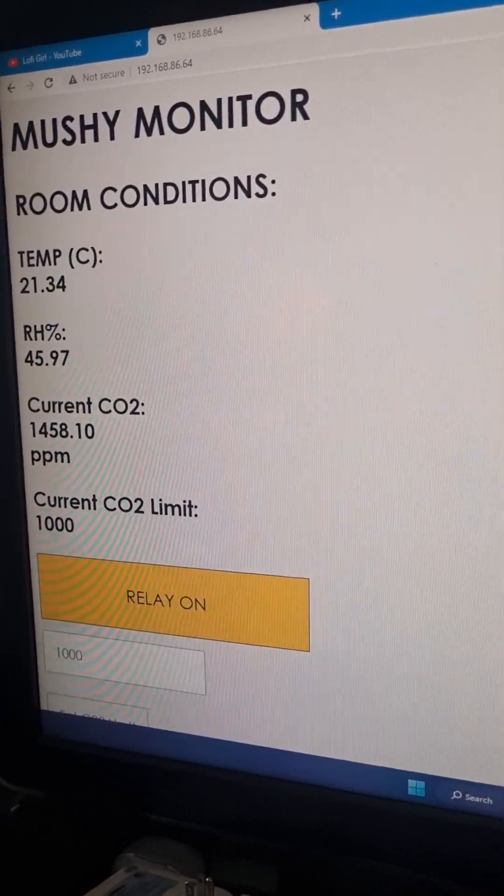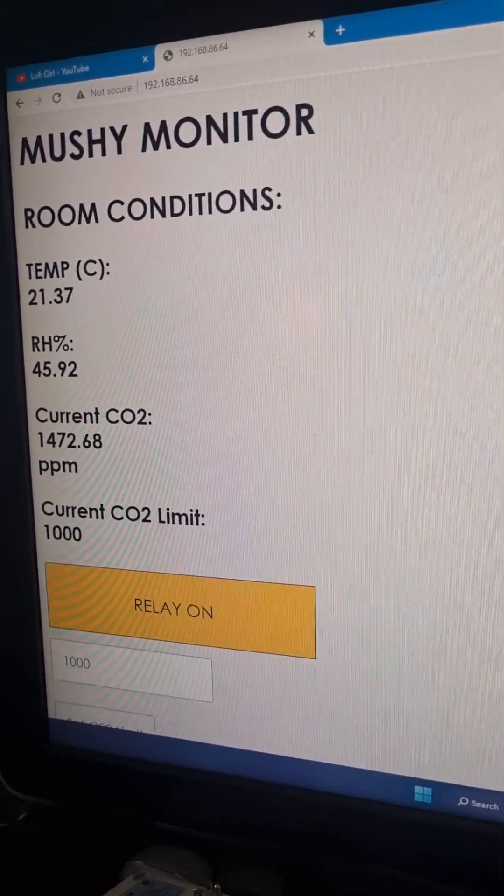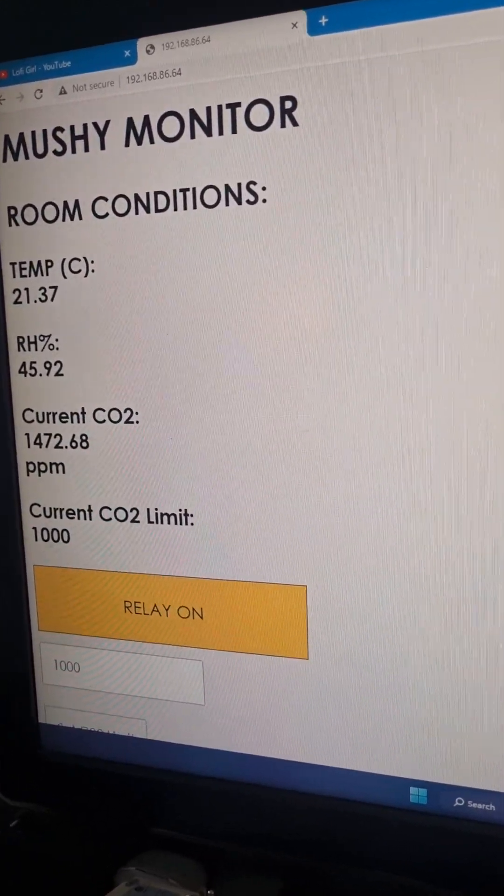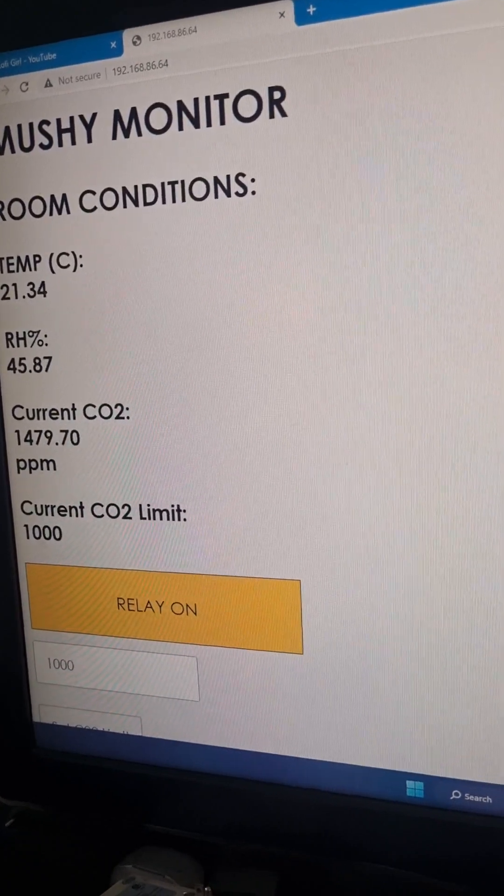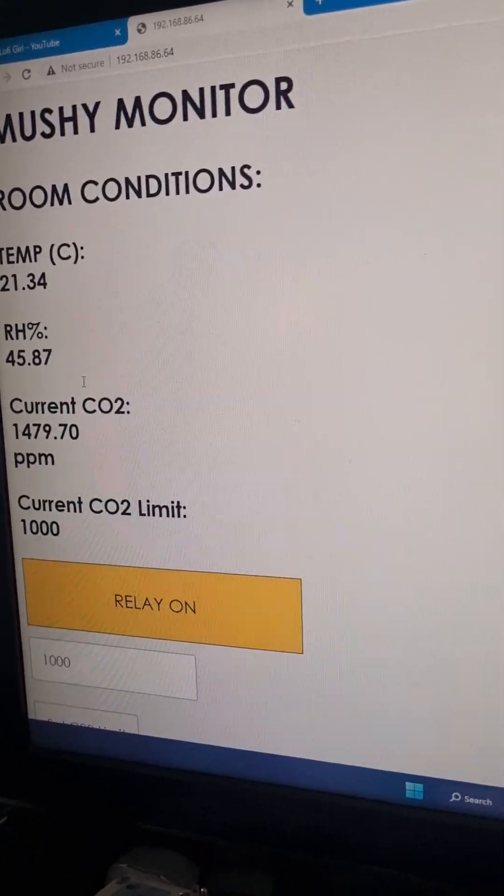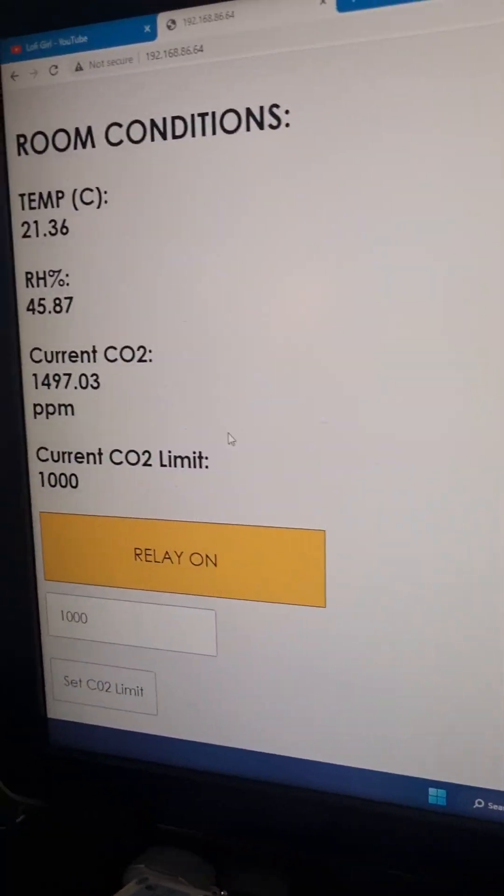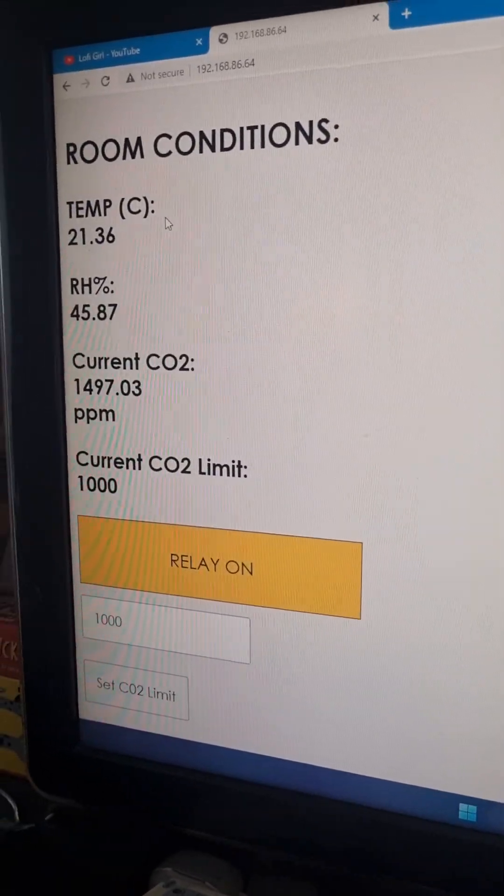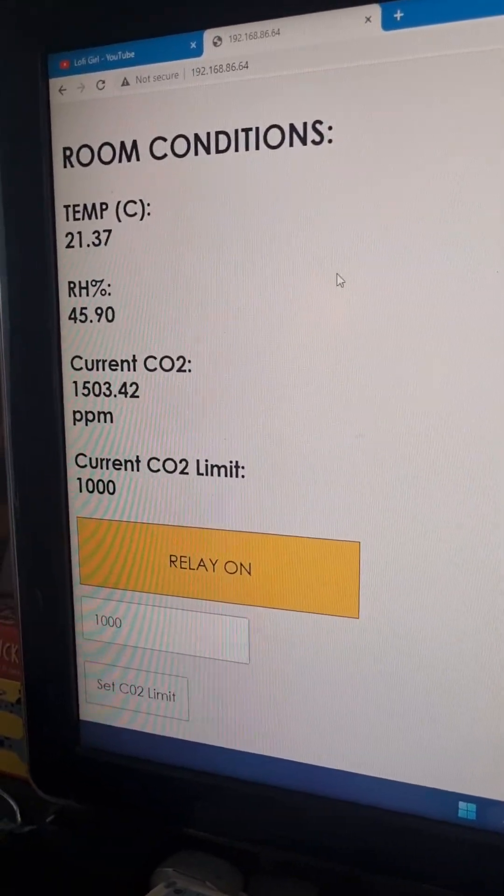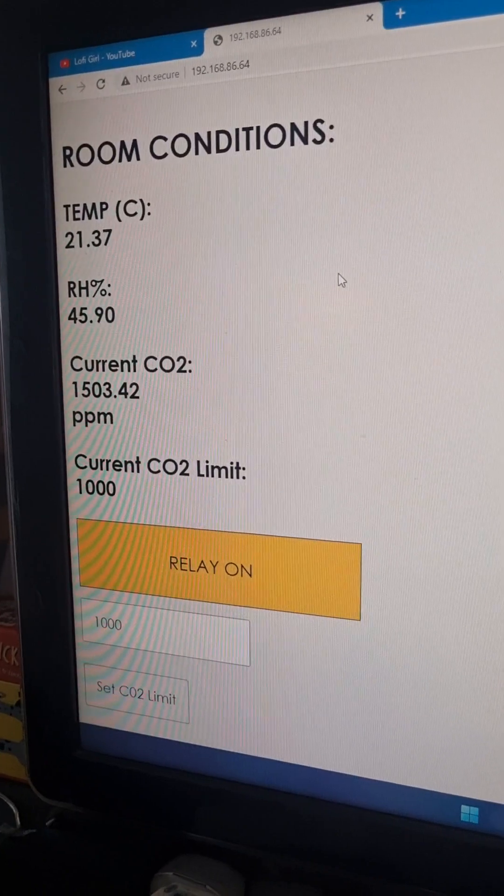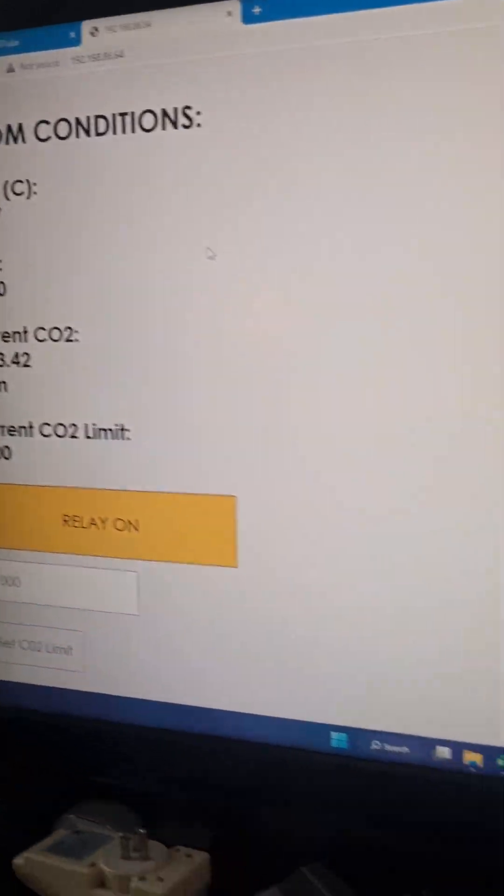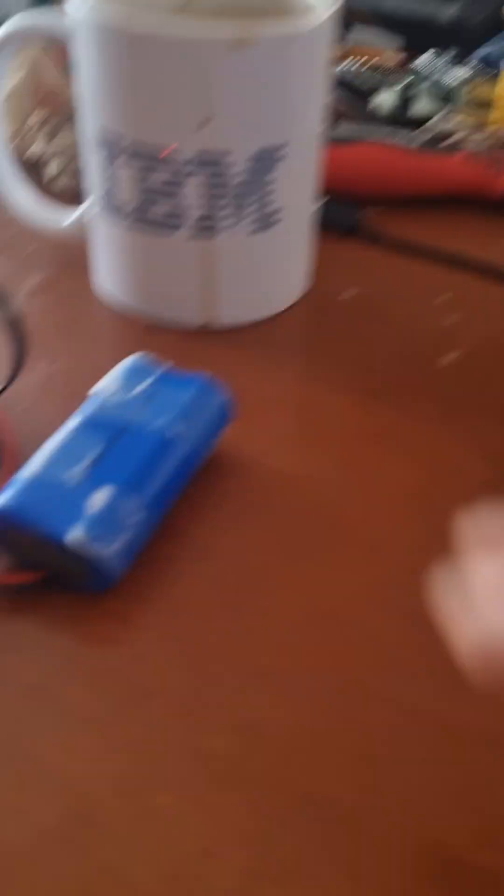So yeah, so that's our mushroom CO2 monitor, at least its current state. I'm sure I could invent some more problems and features to make, but I'm pretty happy with it otherwise.